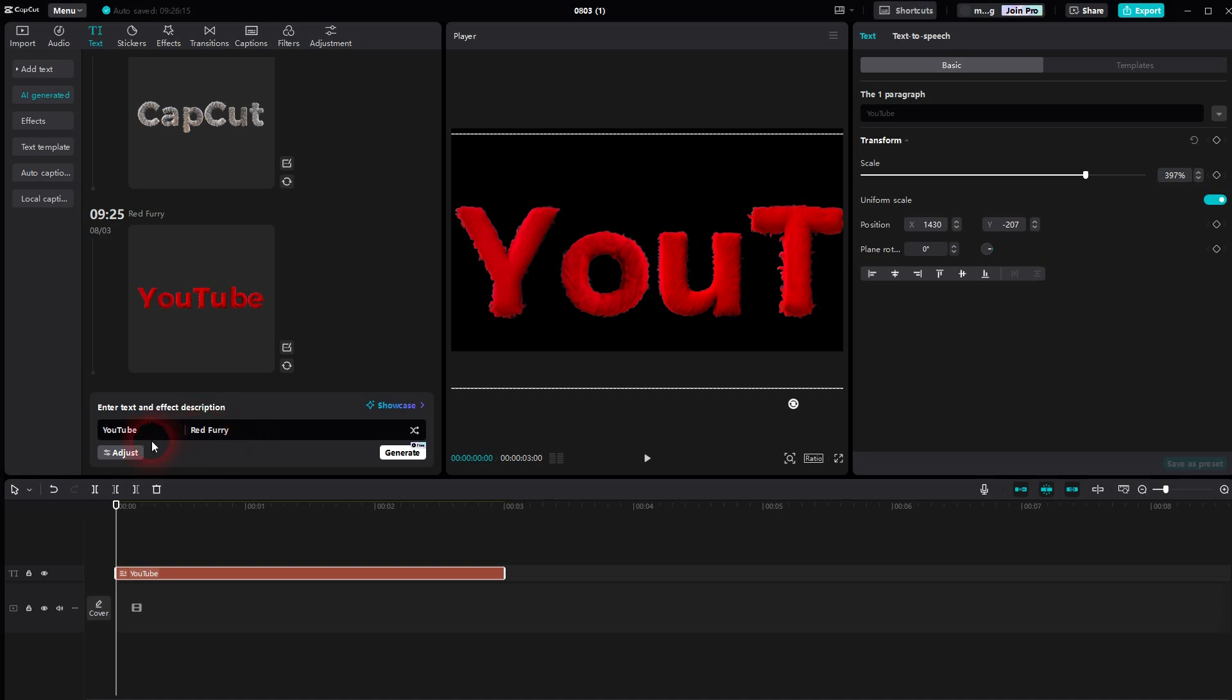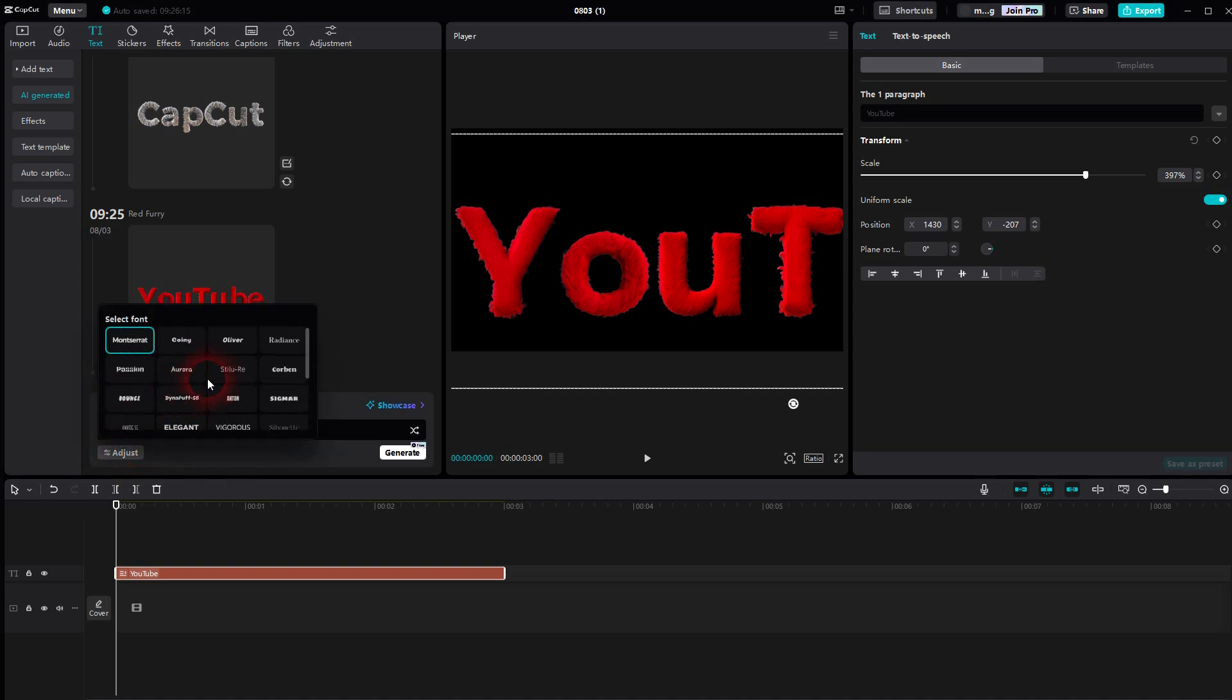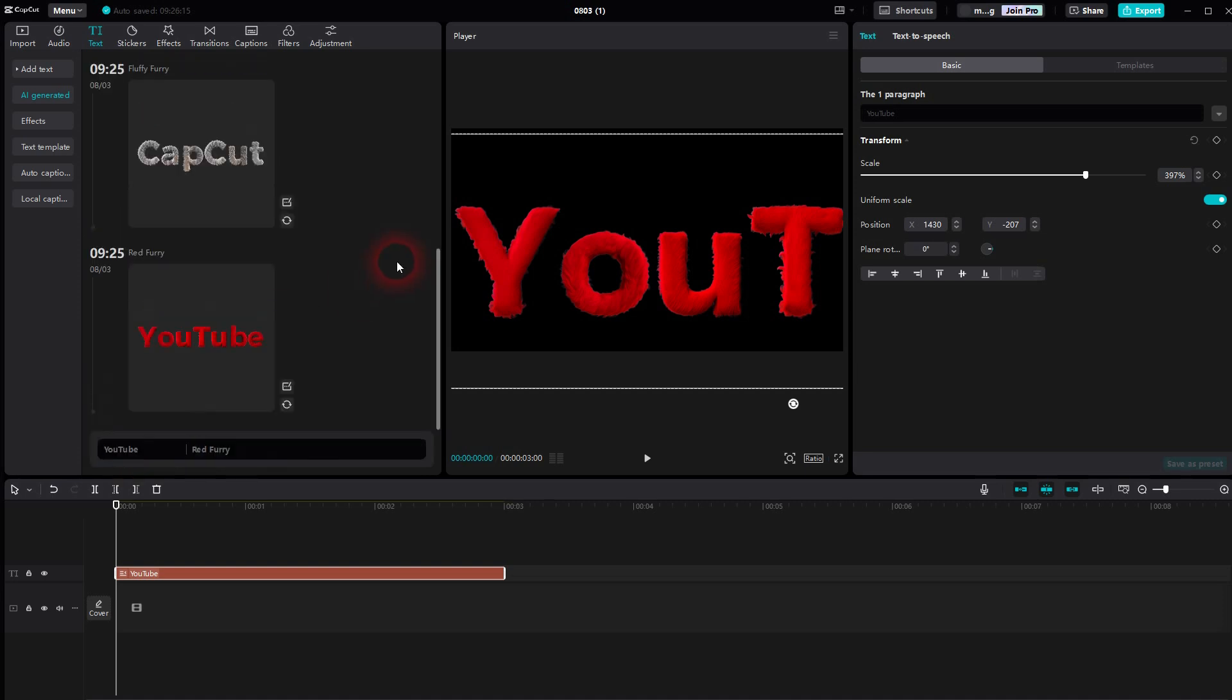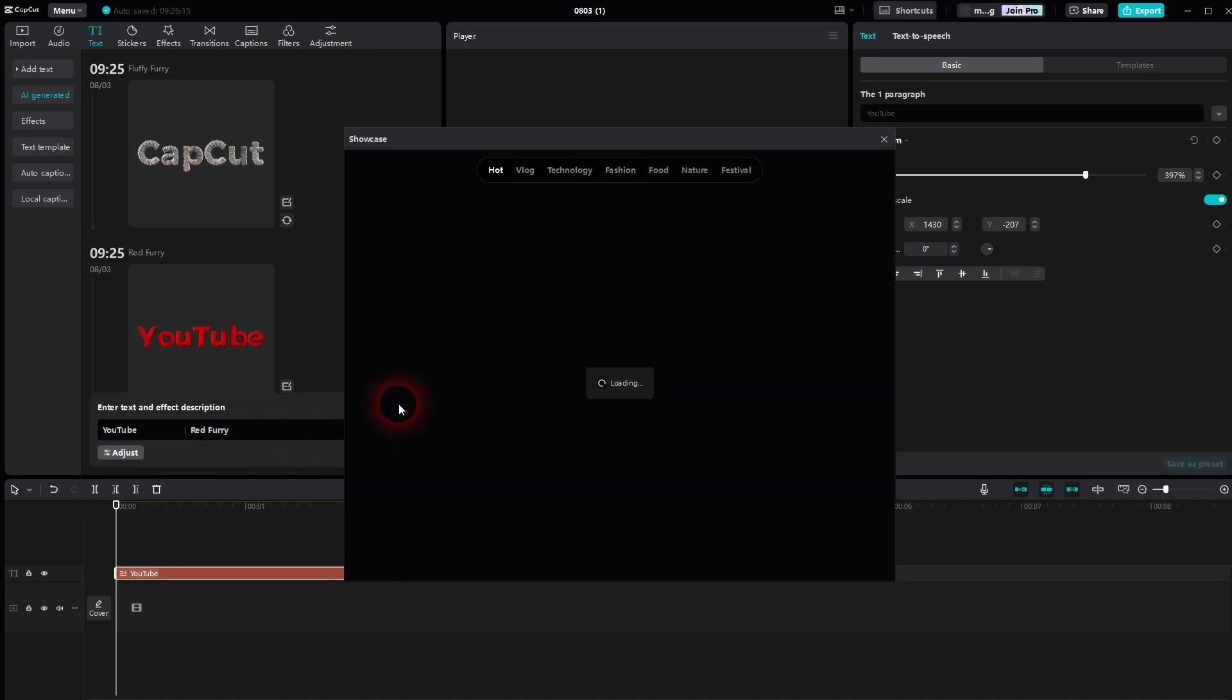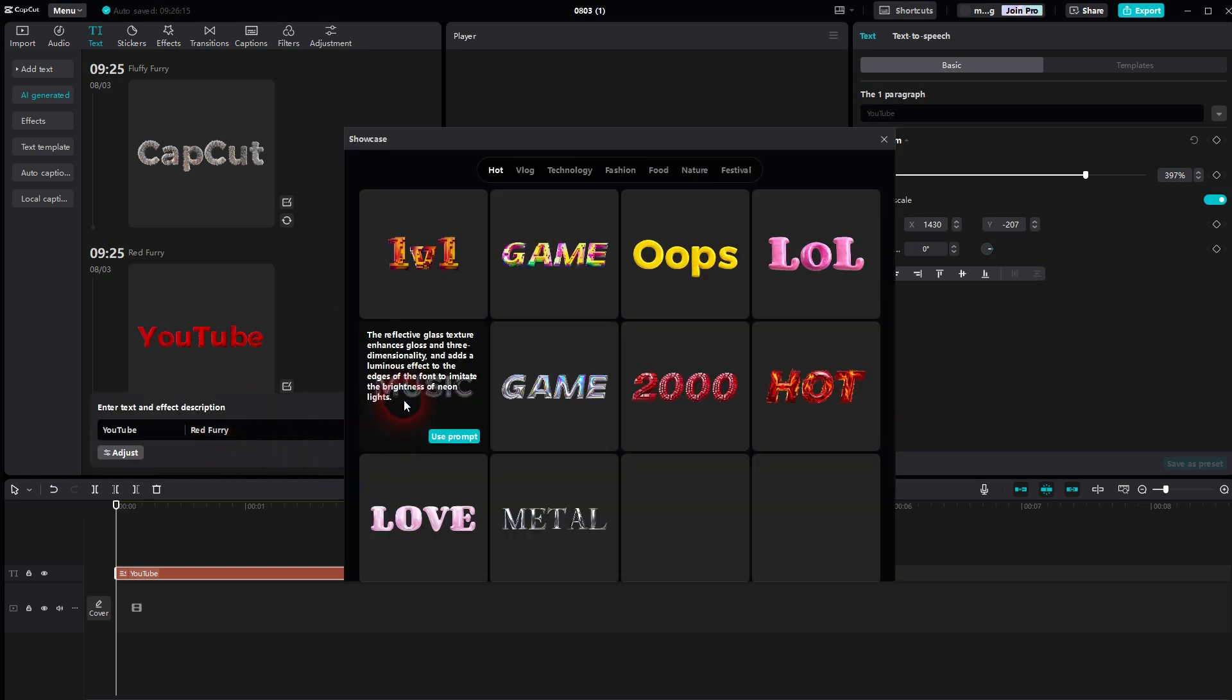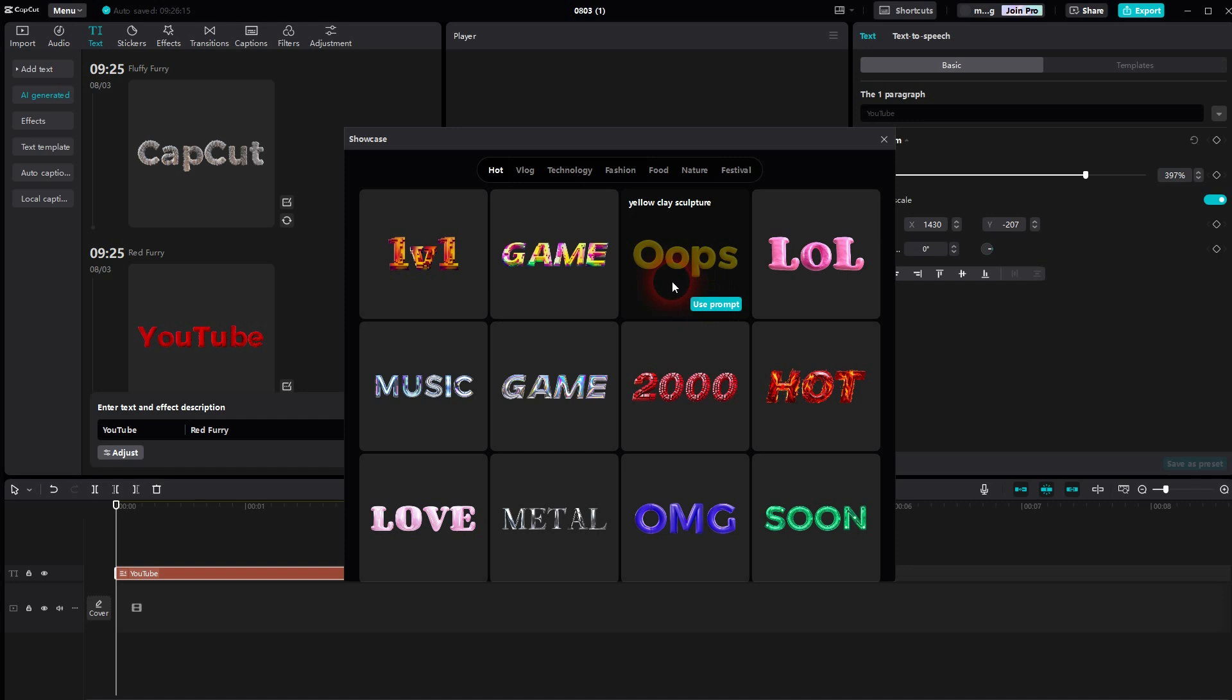There's also an adjust option which is for the font, so you can pick different fonts. And there is a showcase where you can see what other people have used. So if you search for inspiration, a couple of categories on top, certainly a helpful feature.